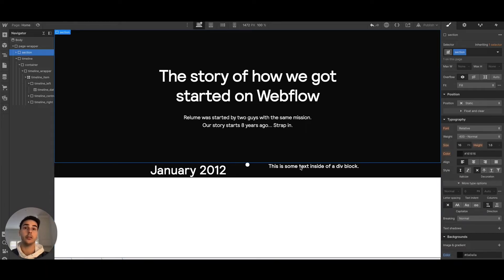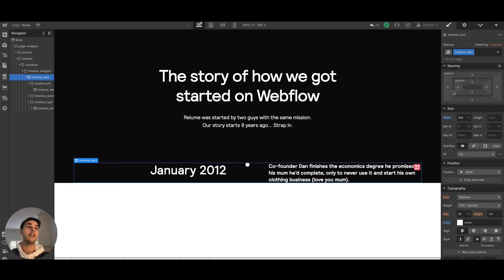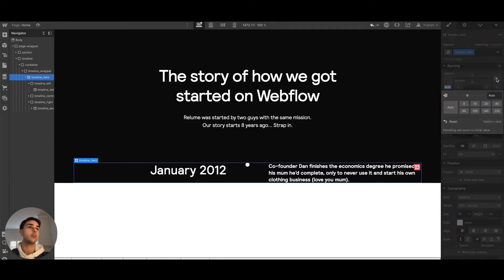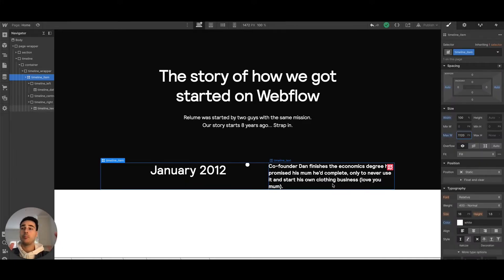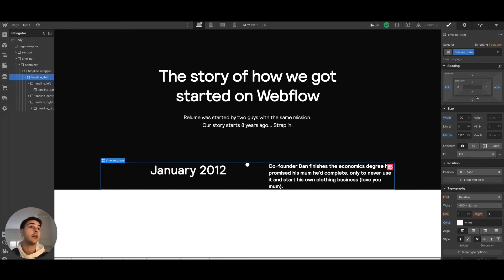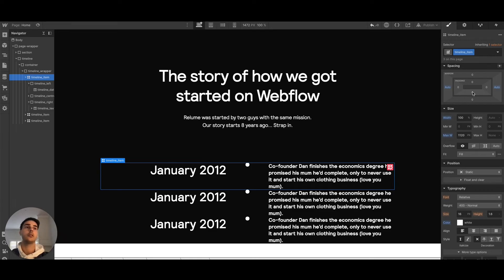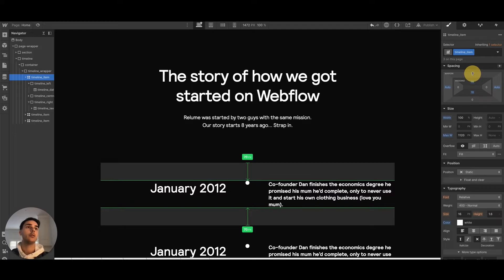I'll add some dummy content used on the site for now. The layout feels quite wide, so I'll reduce the max-width to bring it in a little bit. For the timeline item, we'll add 80 pixels of spacing between each timeline item to space out the content.